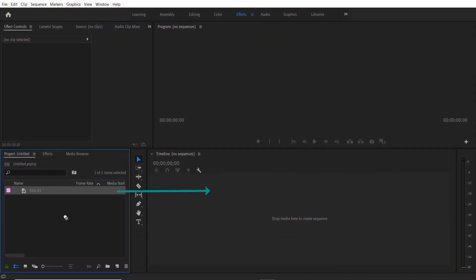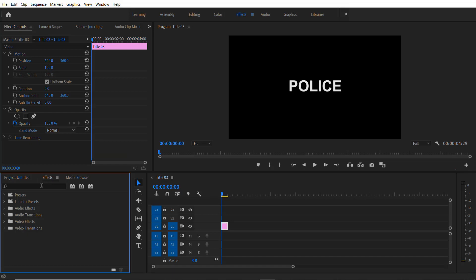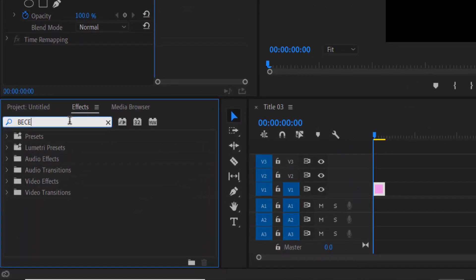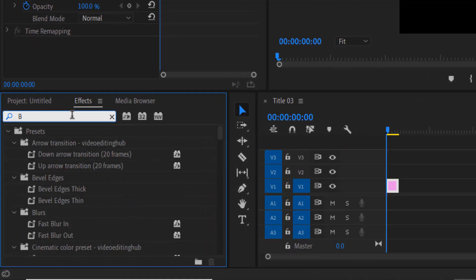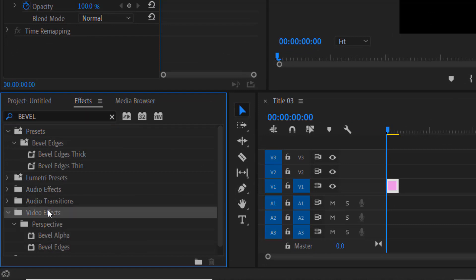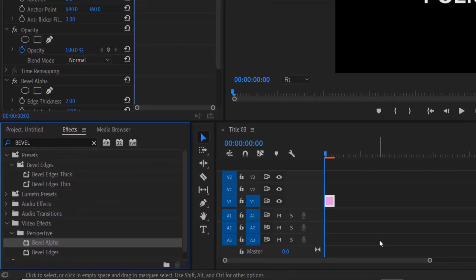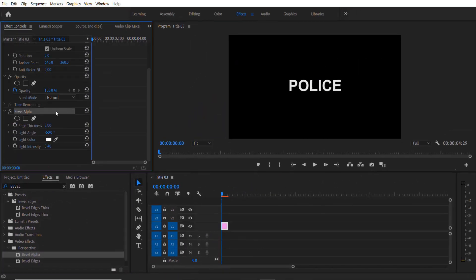Drag this title into the timeline right here. Go to Effects and type Bevel Alpha under Video Effects, Perspective, Bevel Alpha. Drag this into the title right here. Now under Bevel Alpha change the edge thickness to 10.